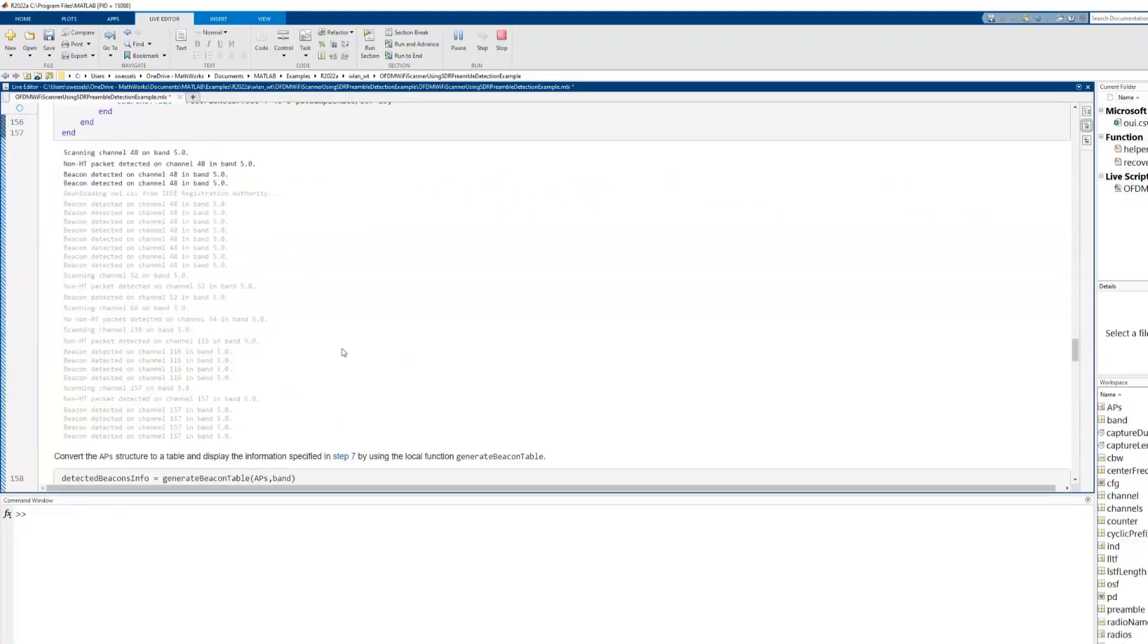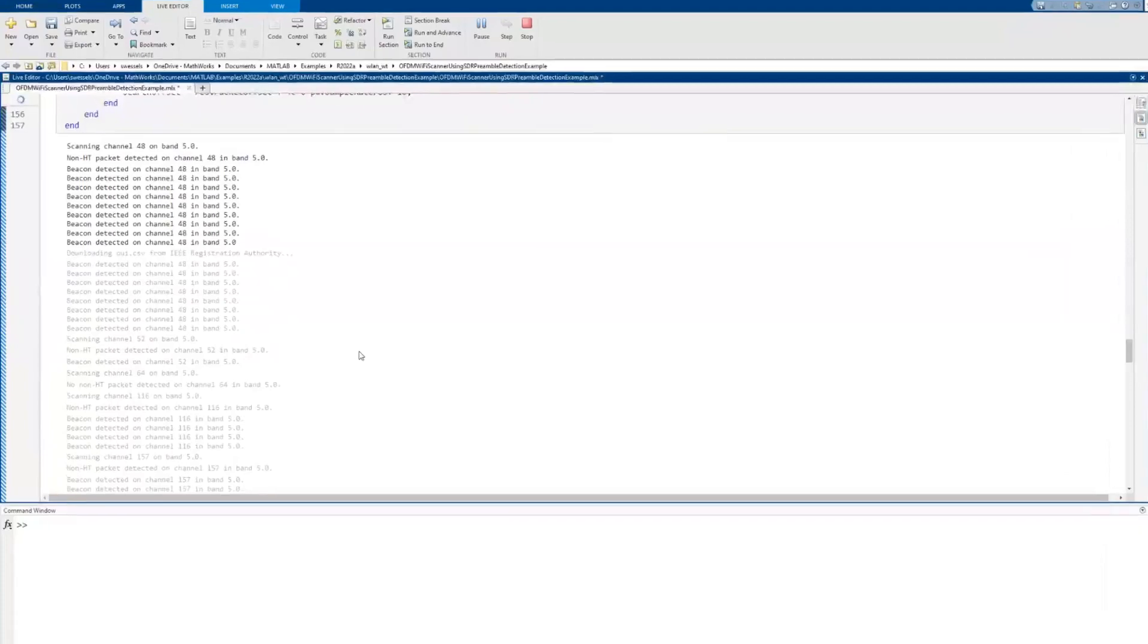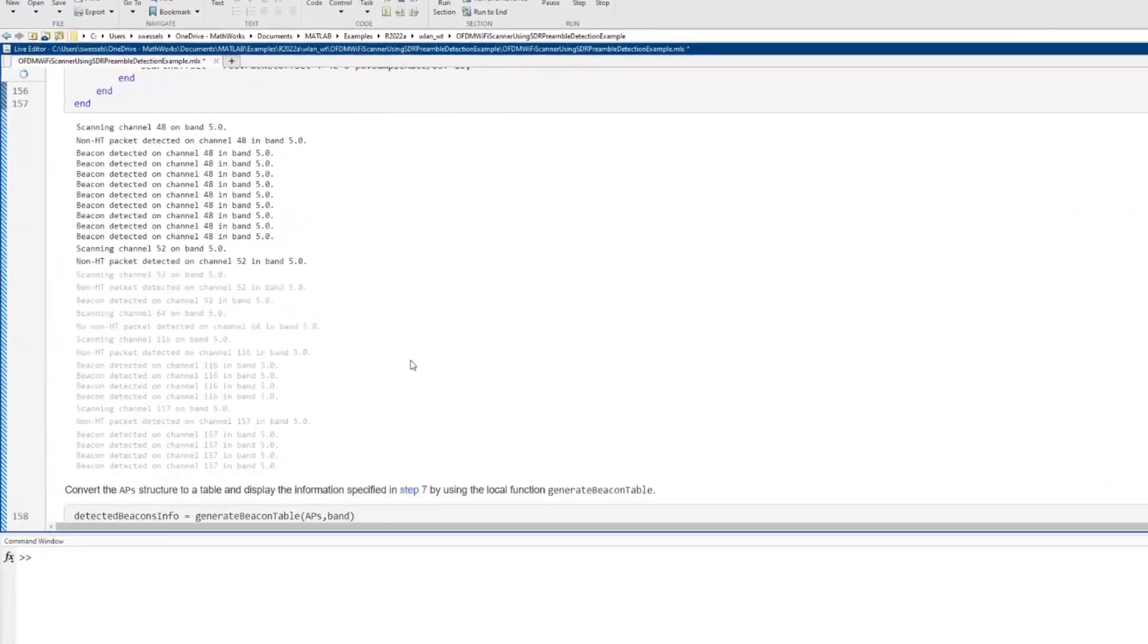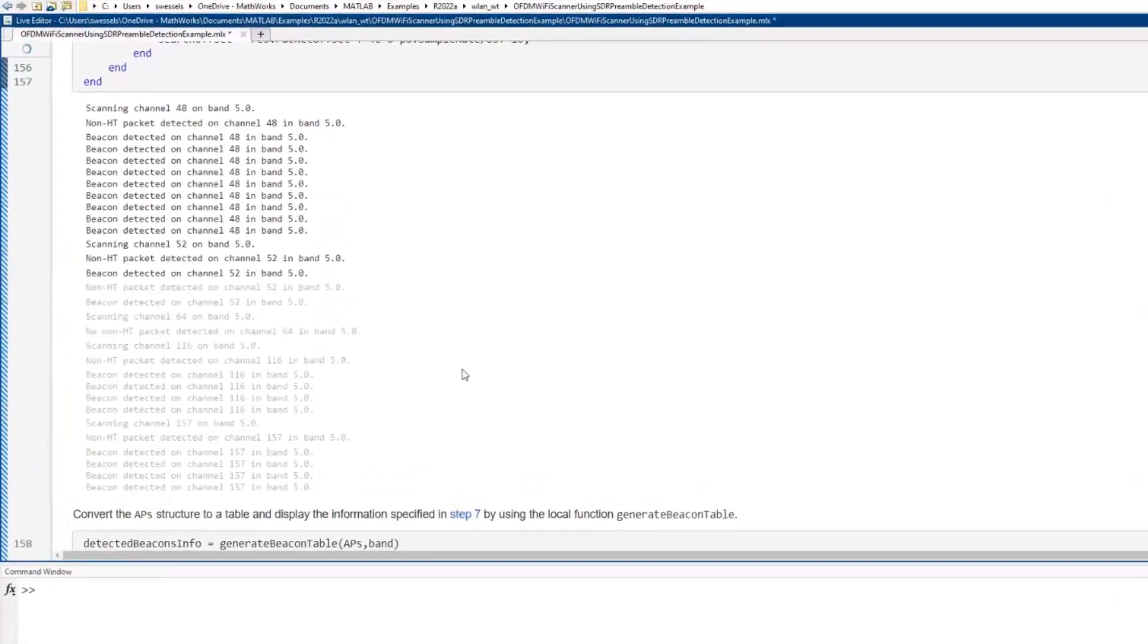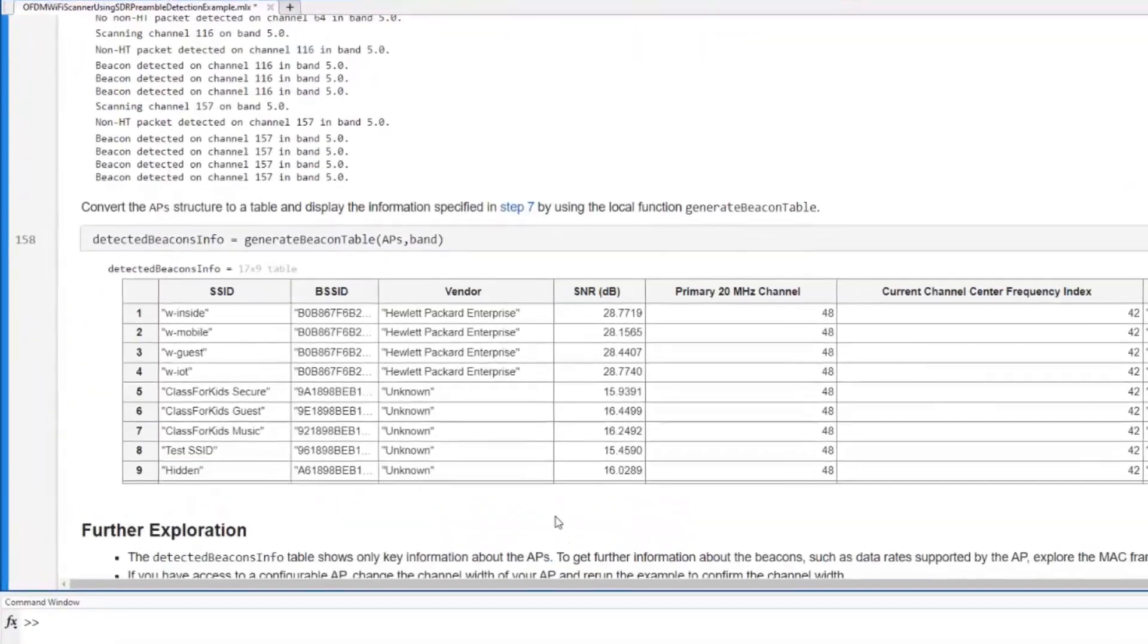Next we scan the desired wireless LAN channel to detect the access point beacons in a loop.